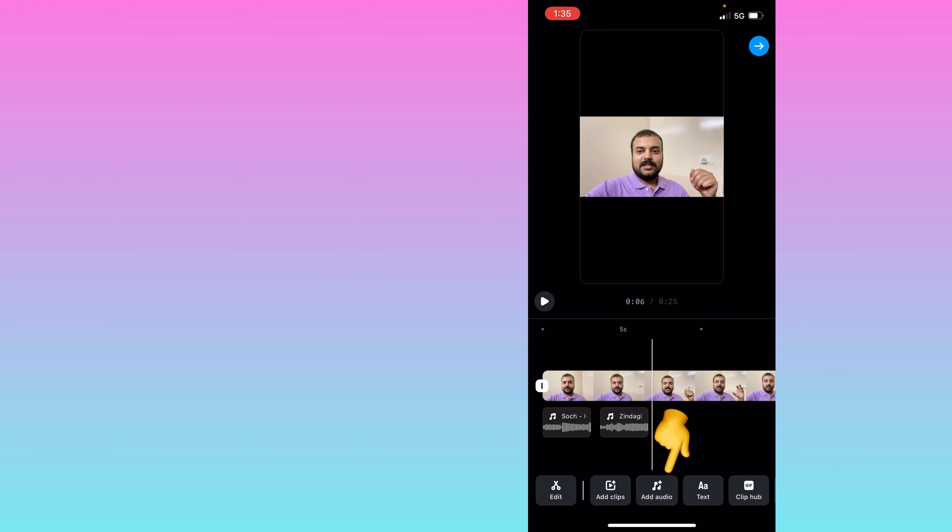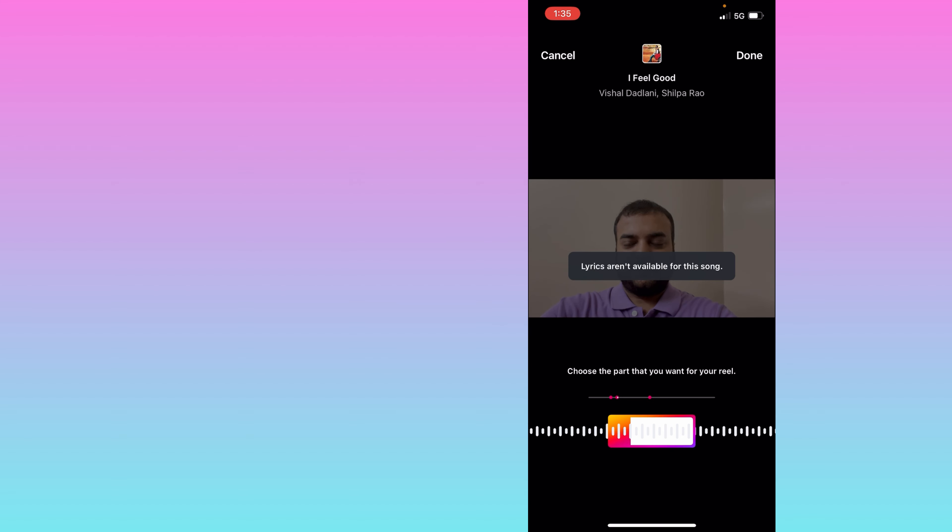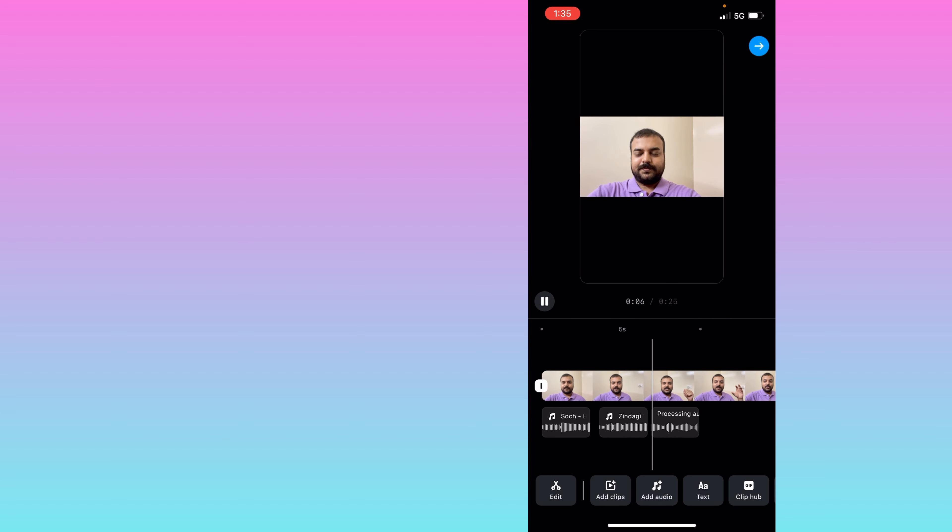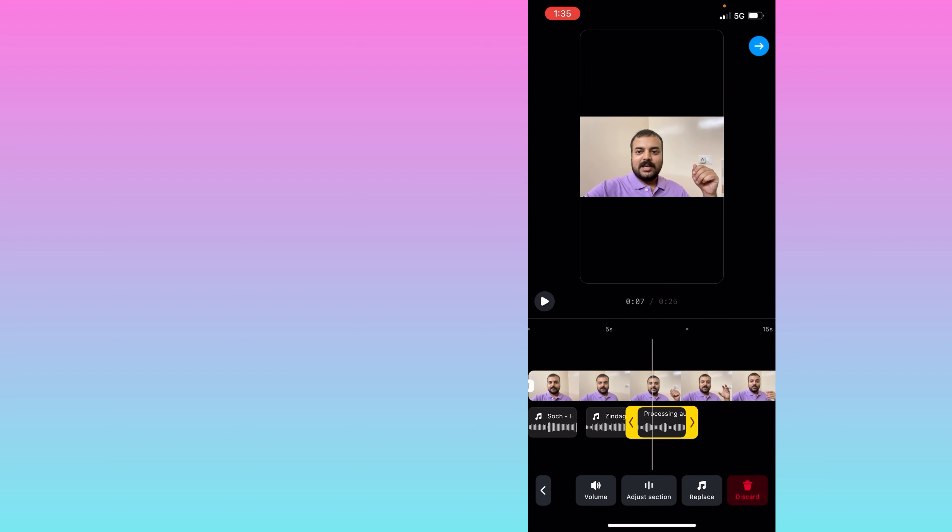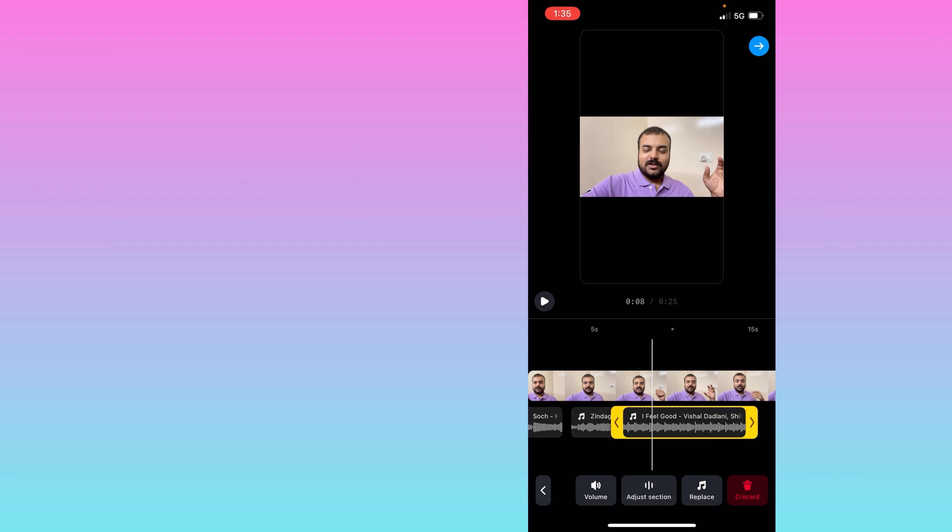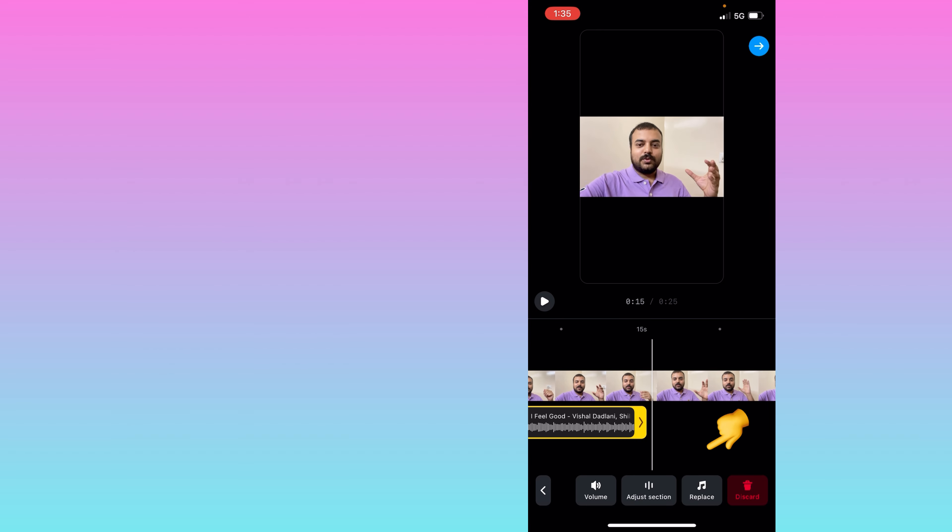Again I will click on this black area and I will select audio. Here now I will select my third audio for this reel. So in this way, to get a new audio option you have to click on this black area. You will get the add audio option.